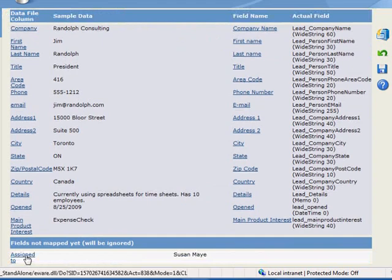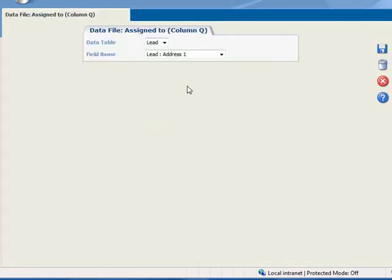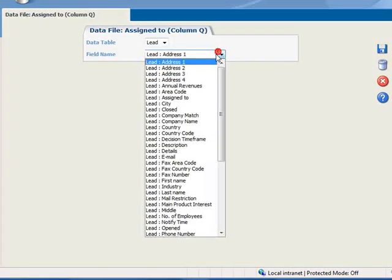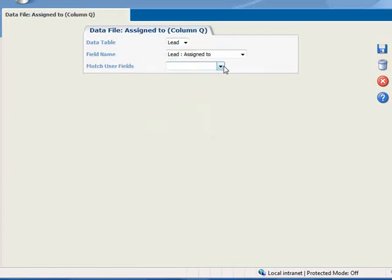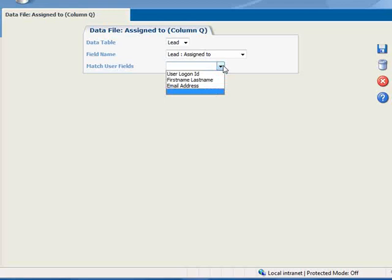And finally, the Assign To field, and we'll map it to Lead Assign To. And notice that a new field appears. We need to use this field to tell the system the format of the user data.